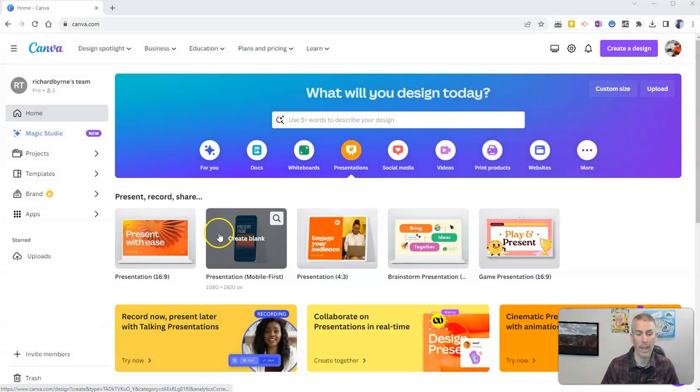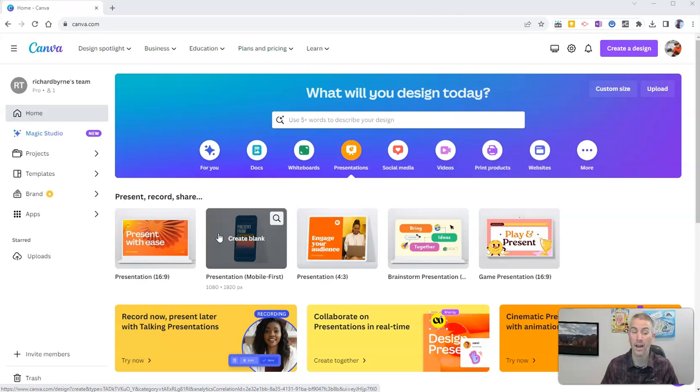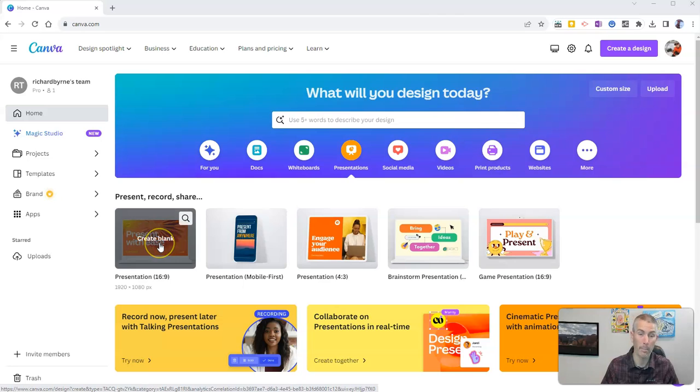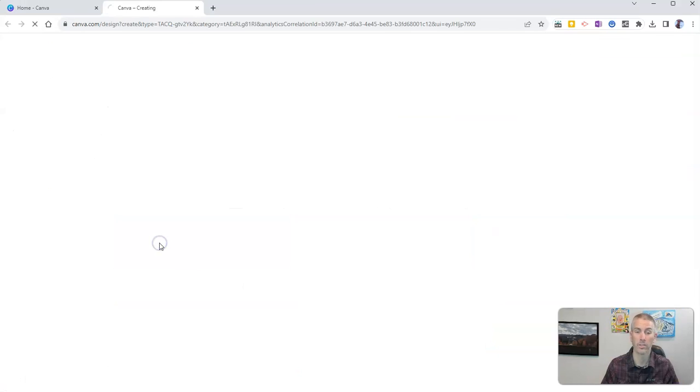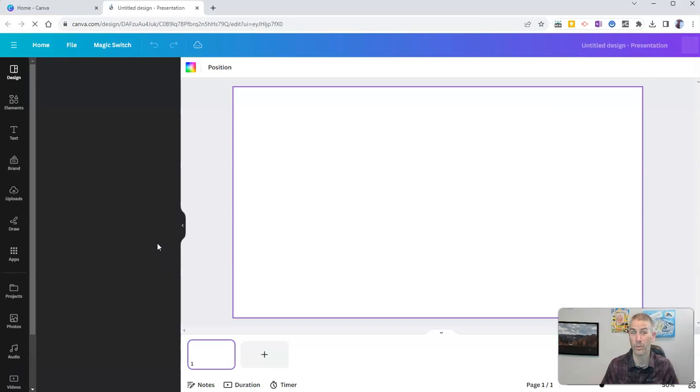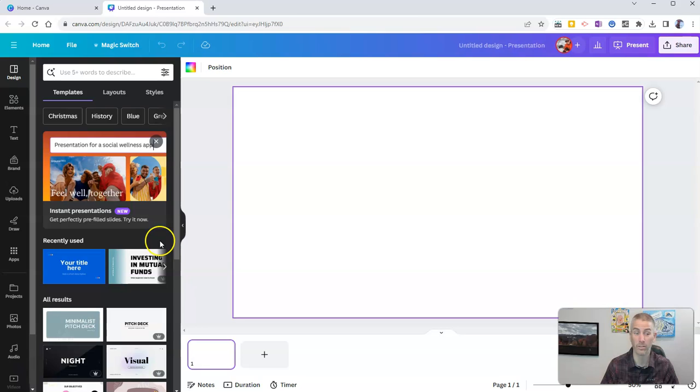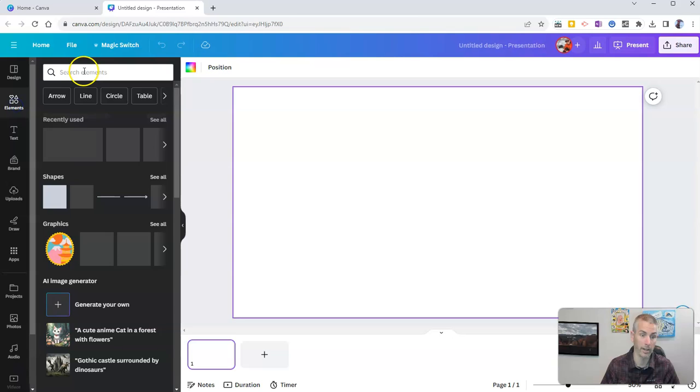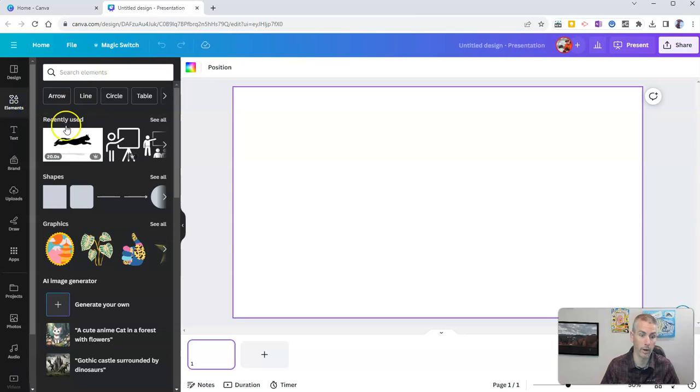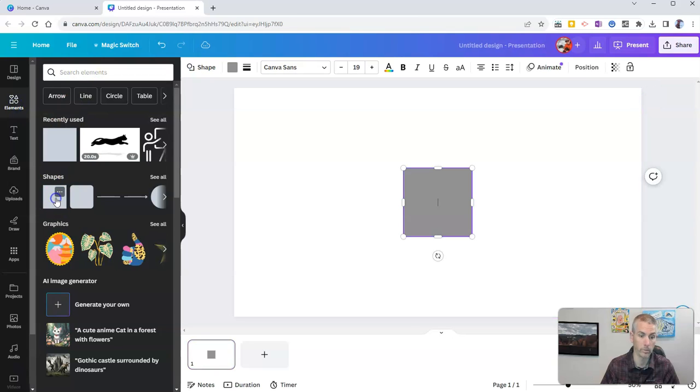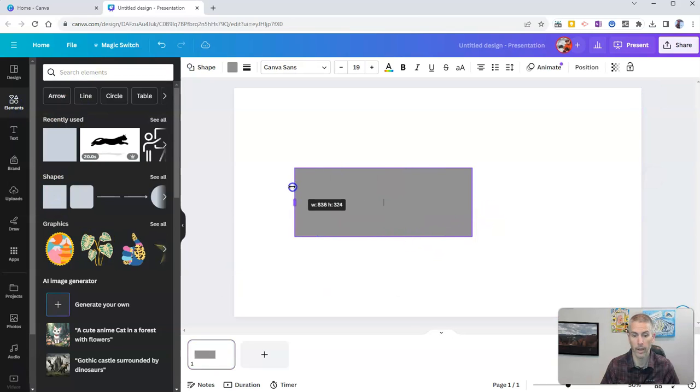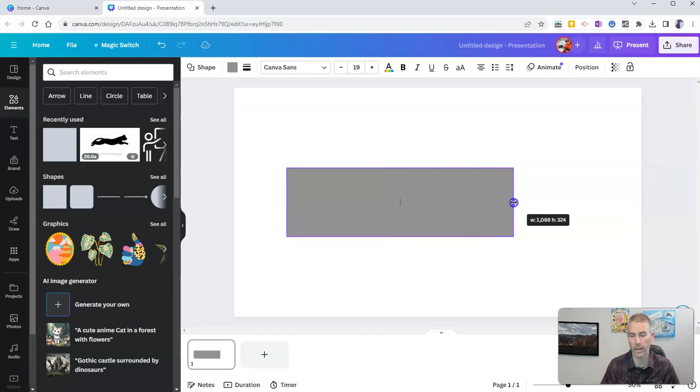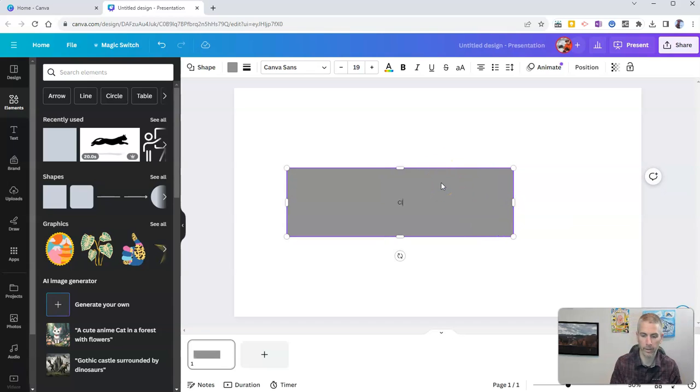You can do this with any Canva presentation template. I'm going to demo it with a blank presentation for the sake of simplicity. Let's say I have my first slide here, and I'm just going to put a little box on it. I'm just going to put a square on it like this, just a shape. Maybe inside that box, I'm going to write something like, click here to see something cool.